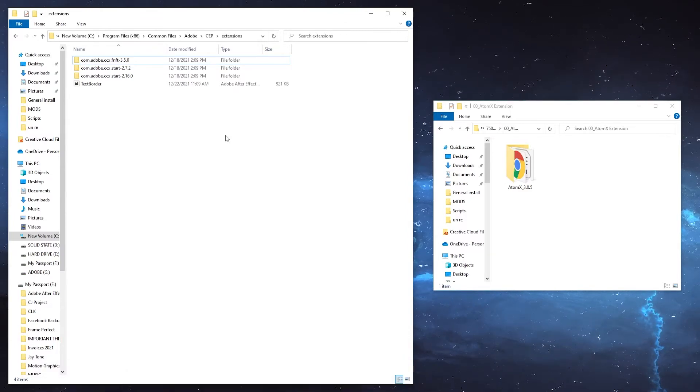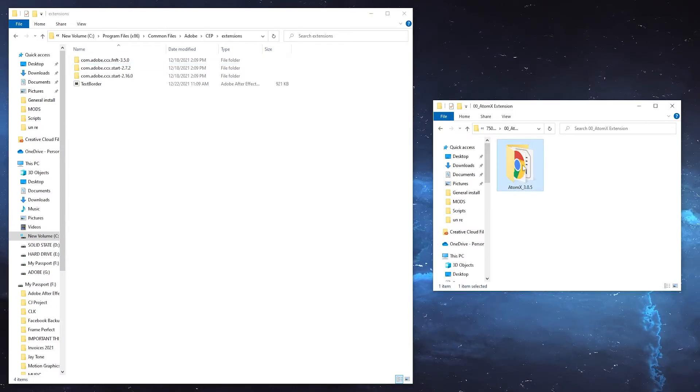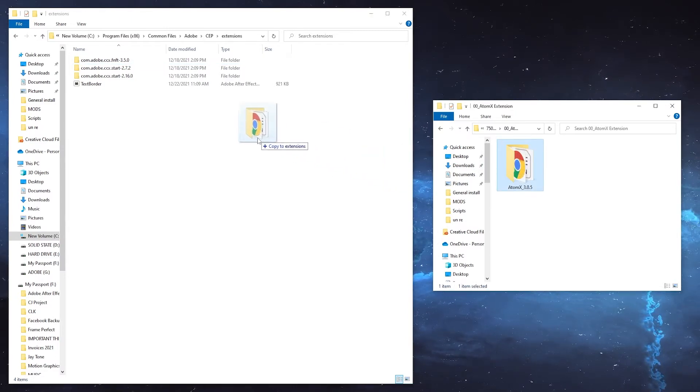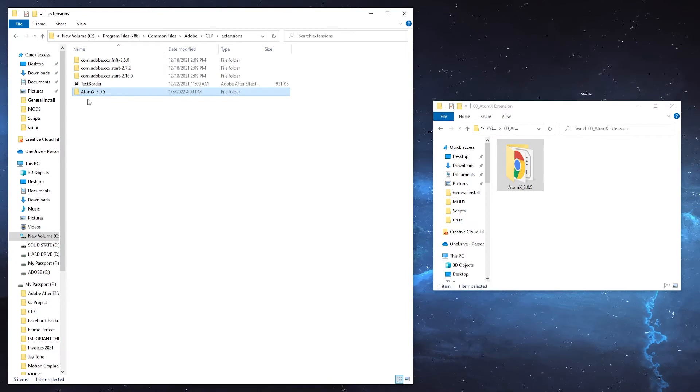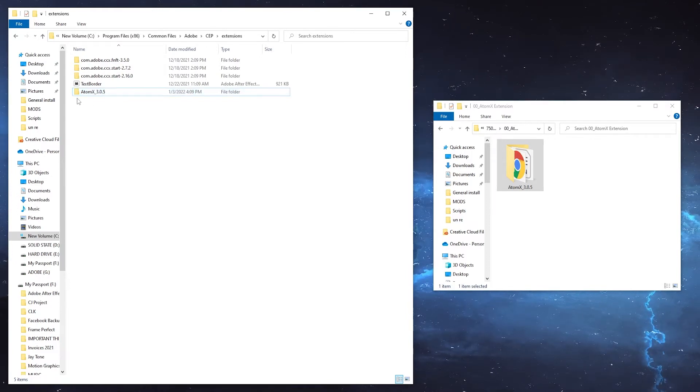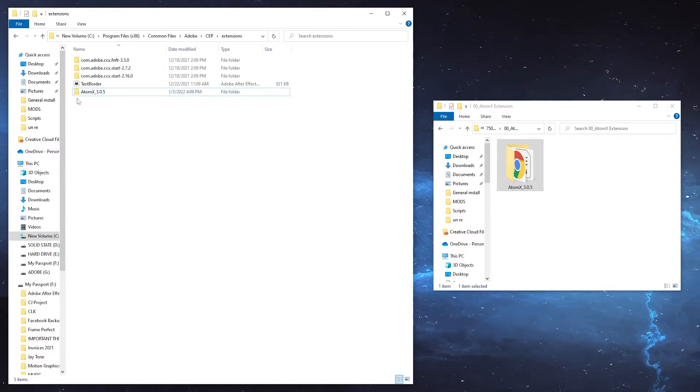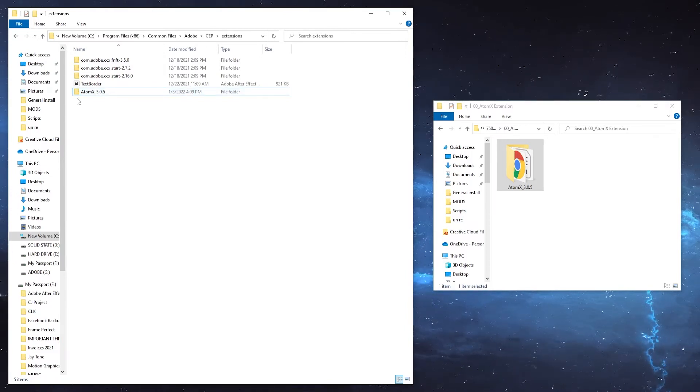Once you've reached the folder, what you'll want to do is drag and drop the extension folder from your provided files into the Adobe extensions folder and the next time you boot After Effects, the extension will be installed.